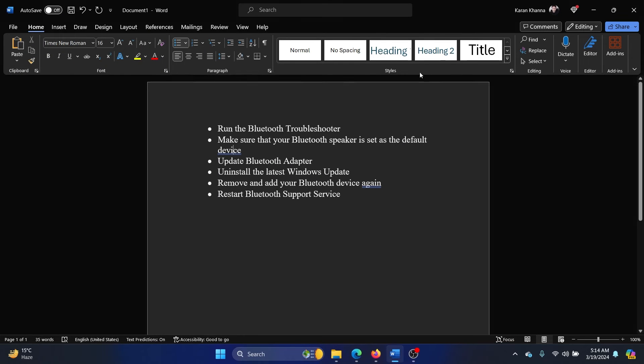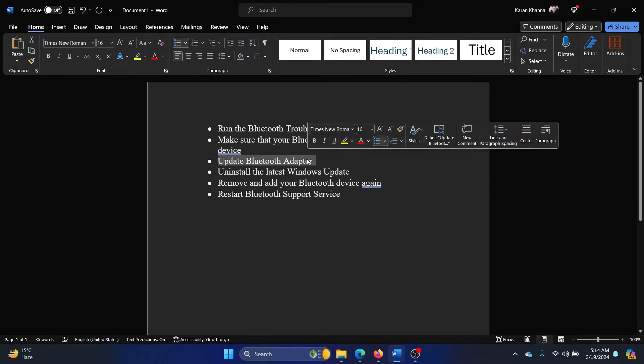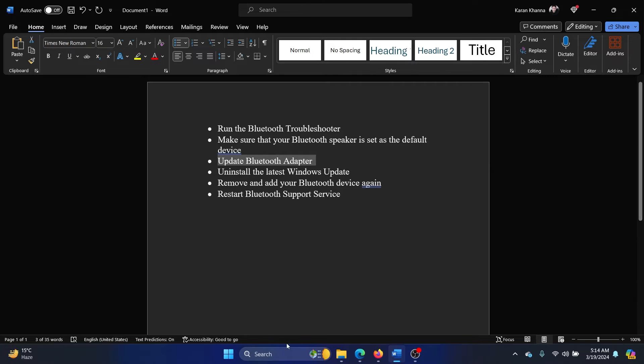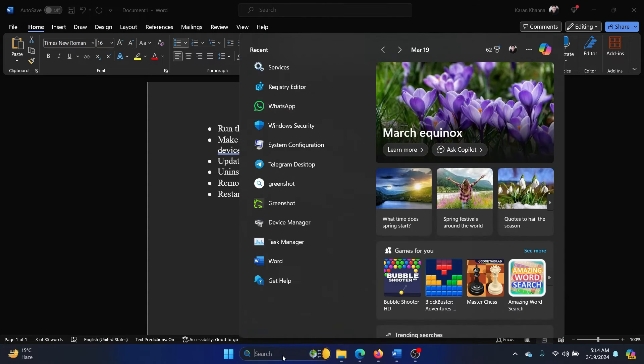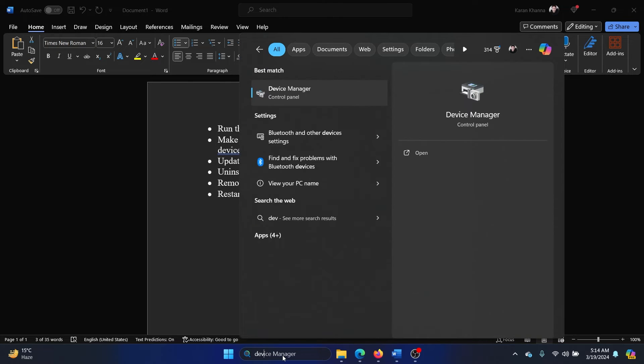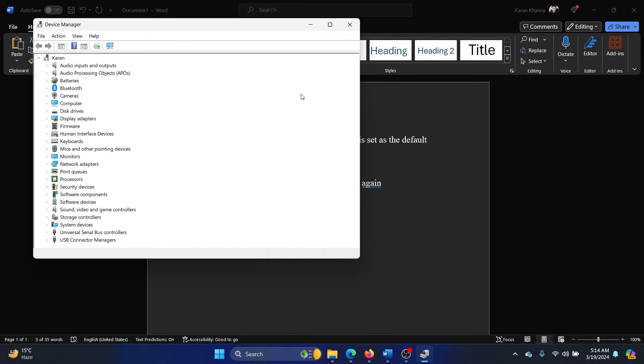Mine is already default, so I don't have that option. The third solution is to update the Bluetooth adapter. Search for Device Manager in the Windows search bar and open the Device Manager window.